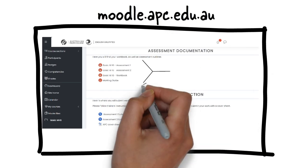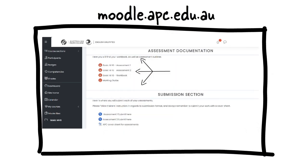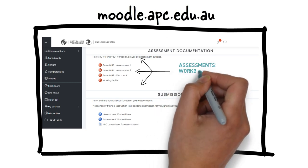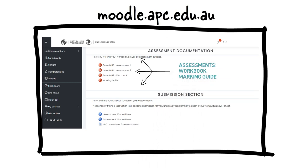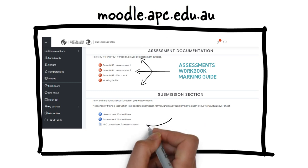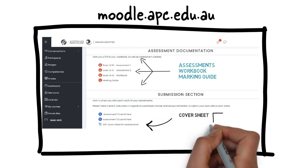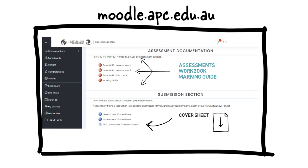If you scroll down, you'll see Assessment Documentation. This contains PDFs of your assessments, your workbook, and the marking guide. To start working on an assessment, first download the PDF, then copy the questions into a Word document. Please note all your assessments need to be submitted with an APC cover sheet. You can find the cover sheet in your submission section.